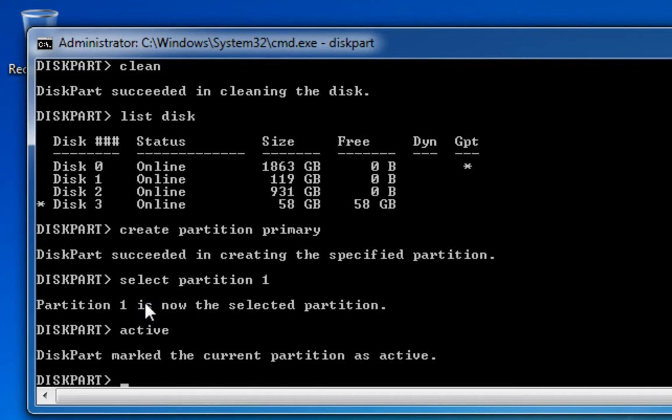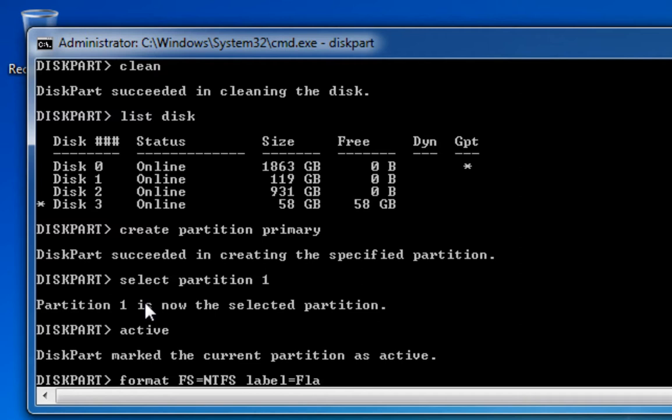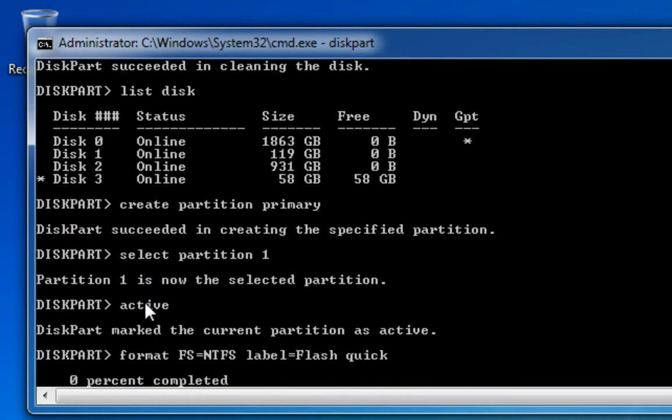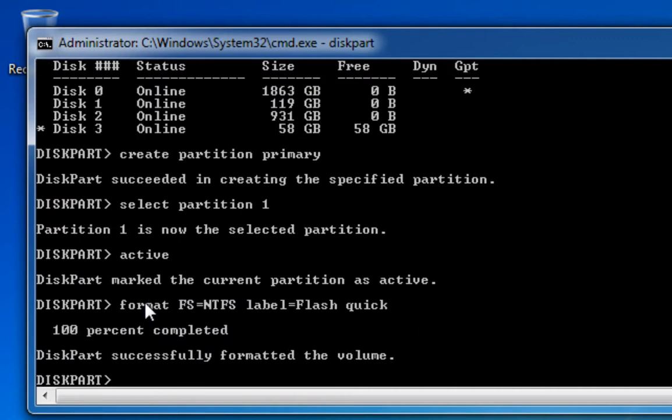Now I'm going to format this with the NTFS file system and I'm going to give this drive a label as well. So I'm going to type format space FS equals NTFS—that's the file system I want to create—and then a label is going to equal, let's call it flash, and I want it to carry out this format quickly, so I'm just going to type quick and press enter. And we can see now the percentage which is completed within the format. And because this is going to be quick, it literally doesn't even give you a chance to see the hundred percent; it does it that quick.